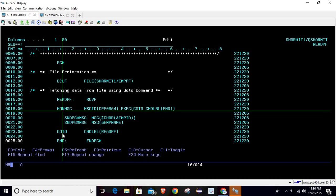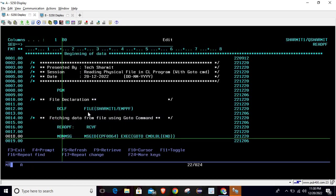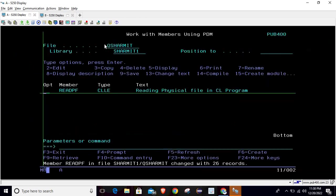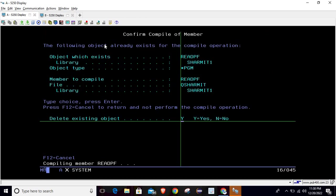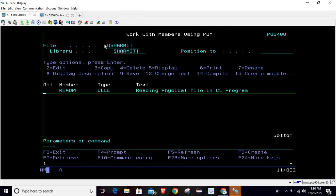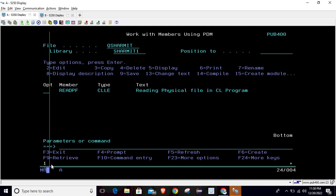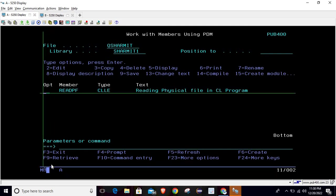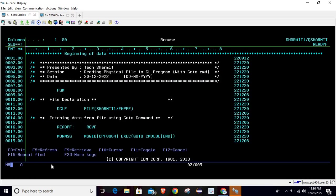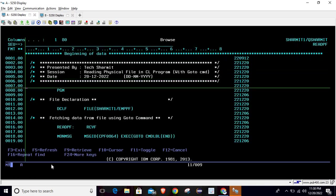Let's compile the program and see whether we get the correct output. Yes, we are getting the output — put your cursor here and page down. These are the records we stored in our physical file and we are retrieving them into the CL program. This is how it works.